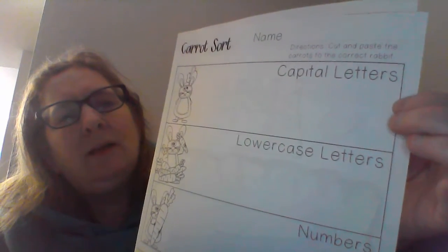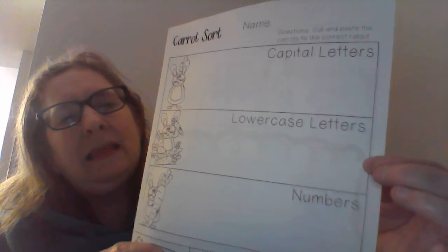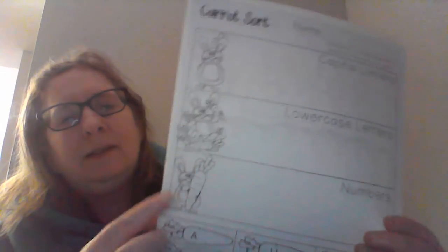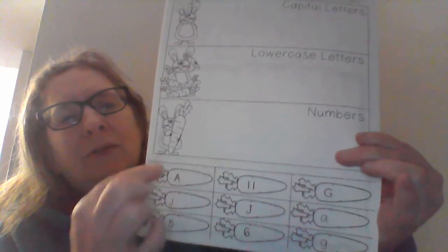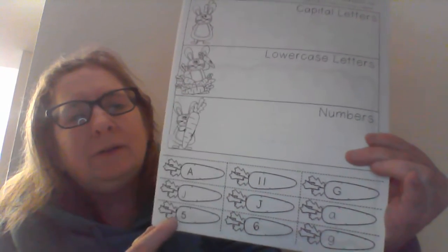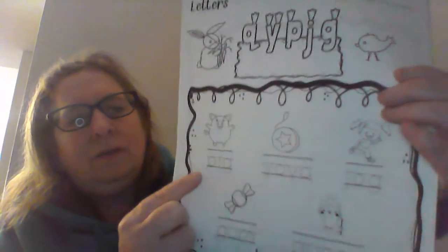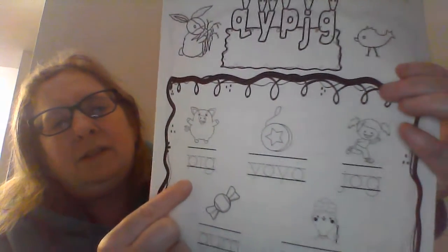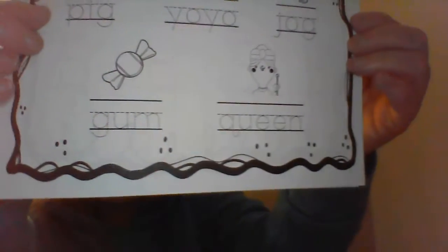We have carrot sorting, where they cut and paste the carrots to the correct rabbit. So one is your capital L, capital letters, one's your lowercase letters, and the others are numbers. And they have to match which one of these that cut out the carrot and then glue it where it goes. So that's a, that's really cool. I like that. And these are definitely useful. And the under, here they have underground letters, and they have the let some letters up here. And they have to trace the words and it gives you the different ones, pig, yo-yo, jug, gum, and queen. And then they just have to trace that and helps them to know those letters go underneath.